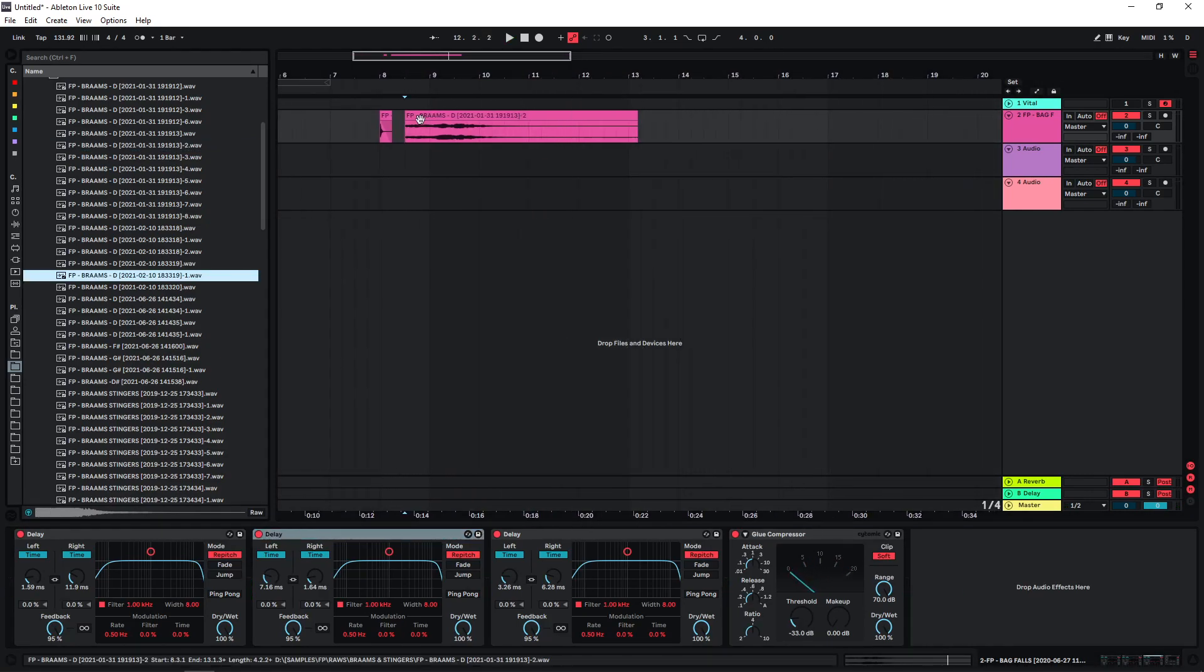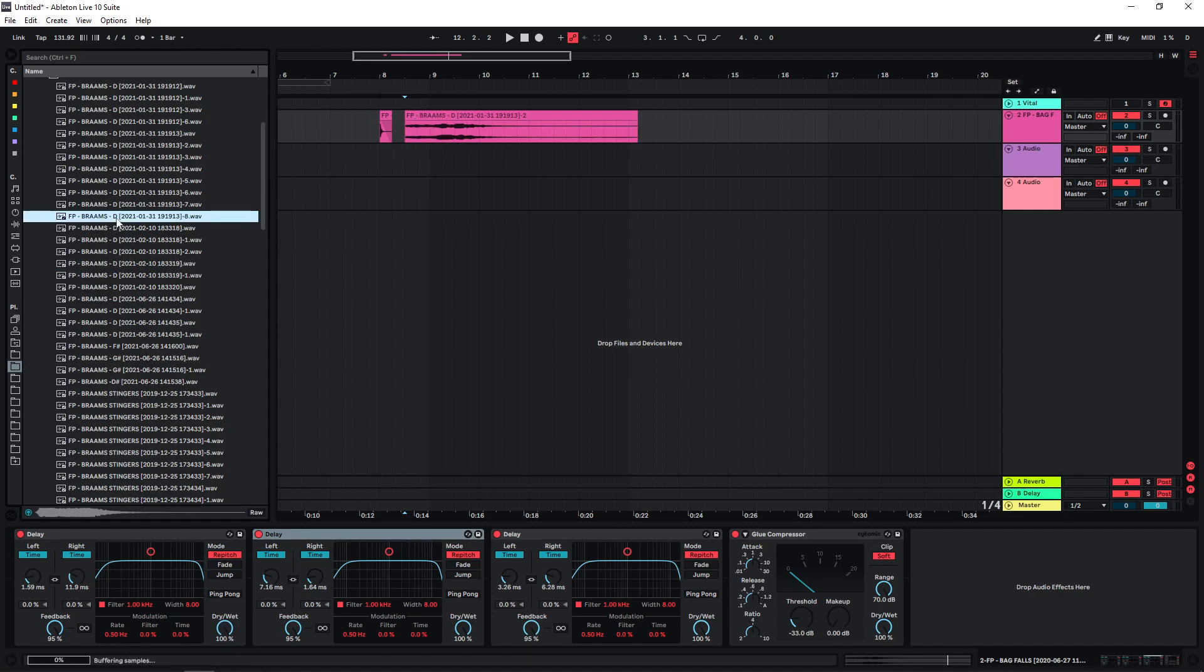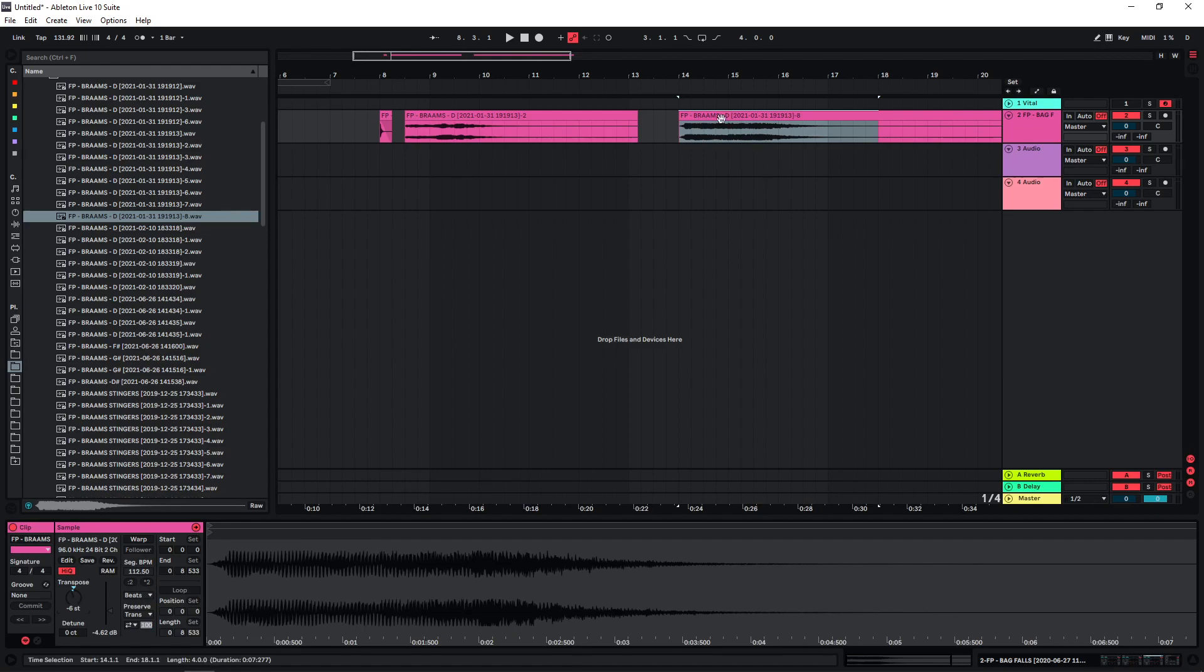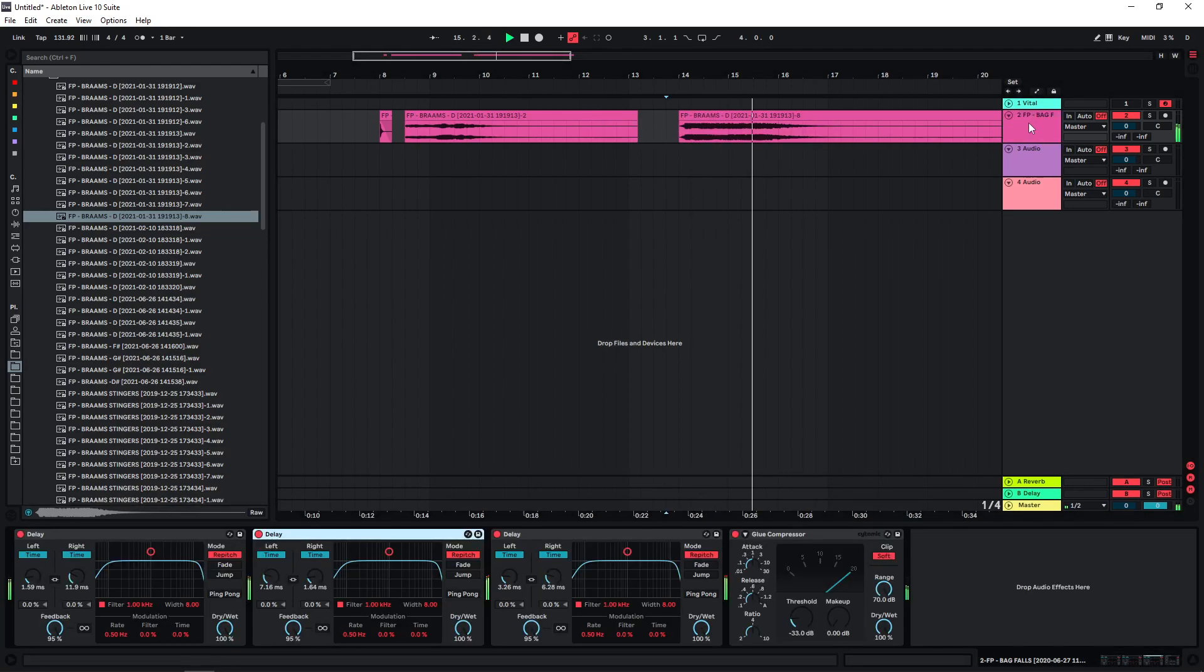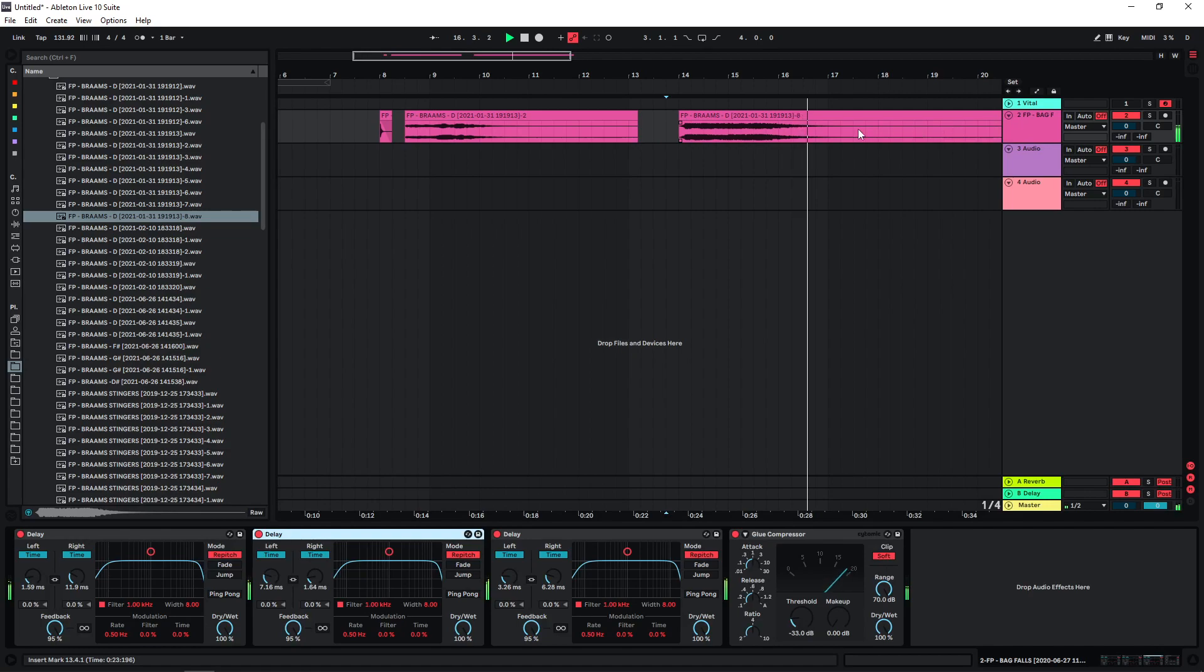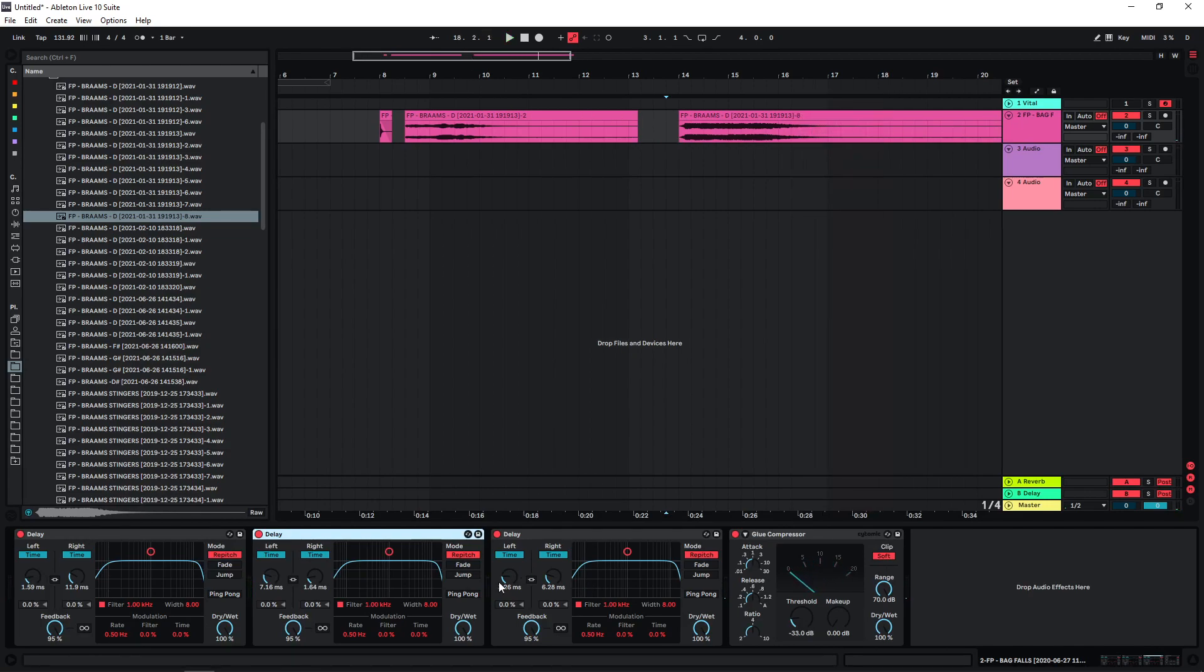It's especially interesting if there's some pitch modulation going on in the sample. Let's just try a second one. Maybe pitch this down a bit. And of course we could just change the settings here to get different variations of this.